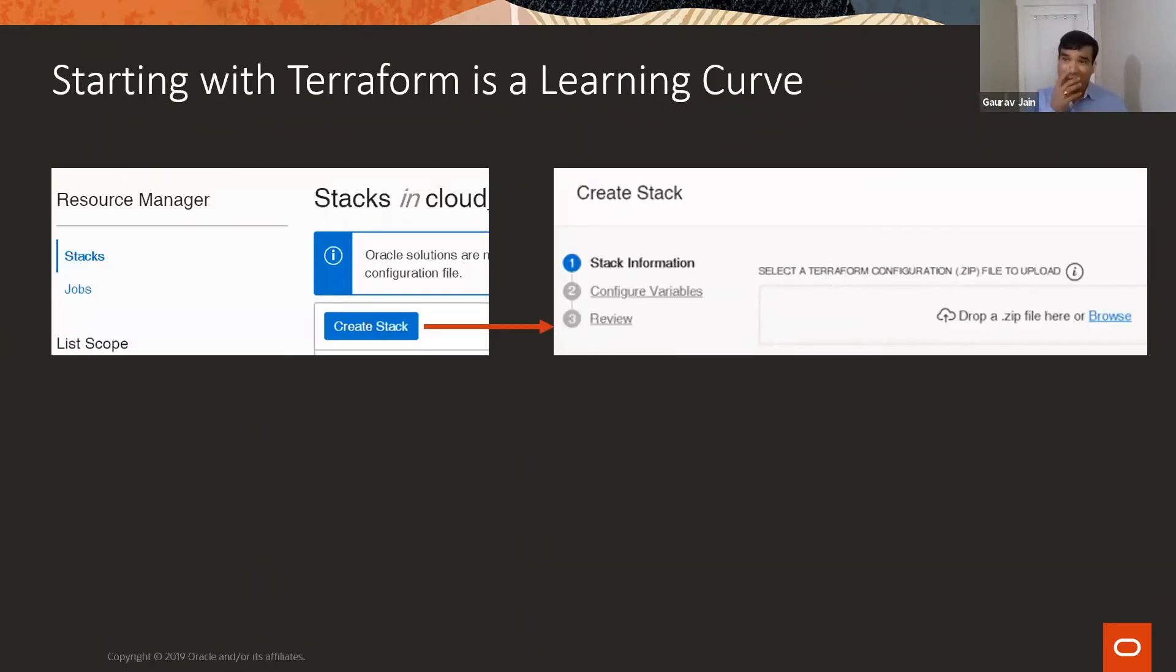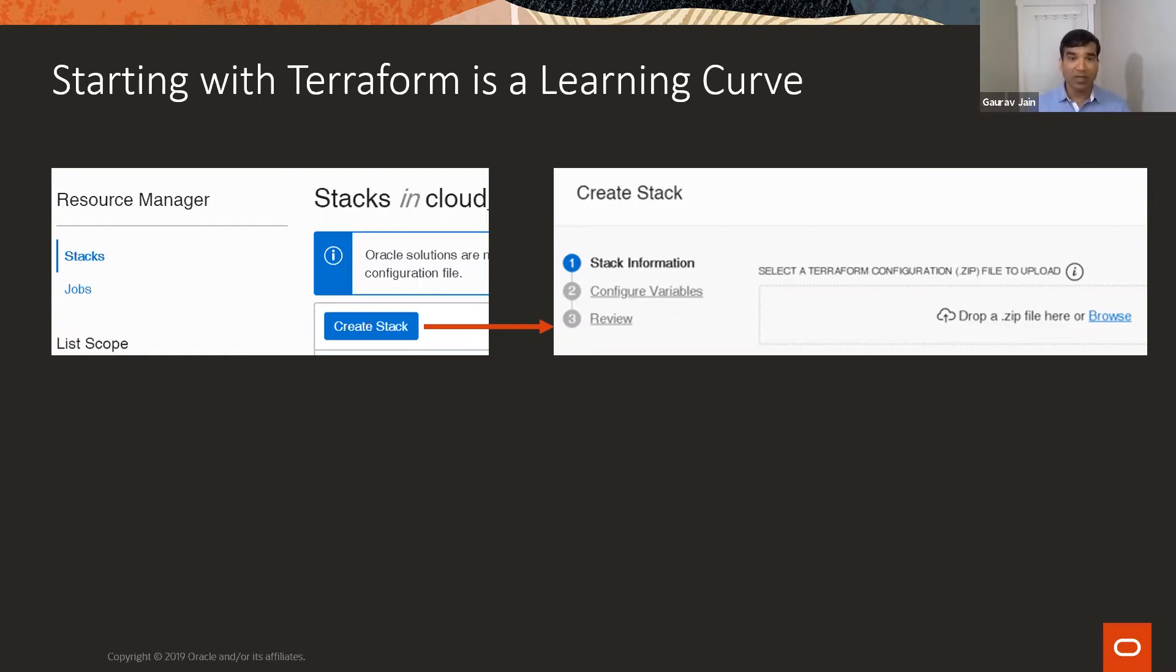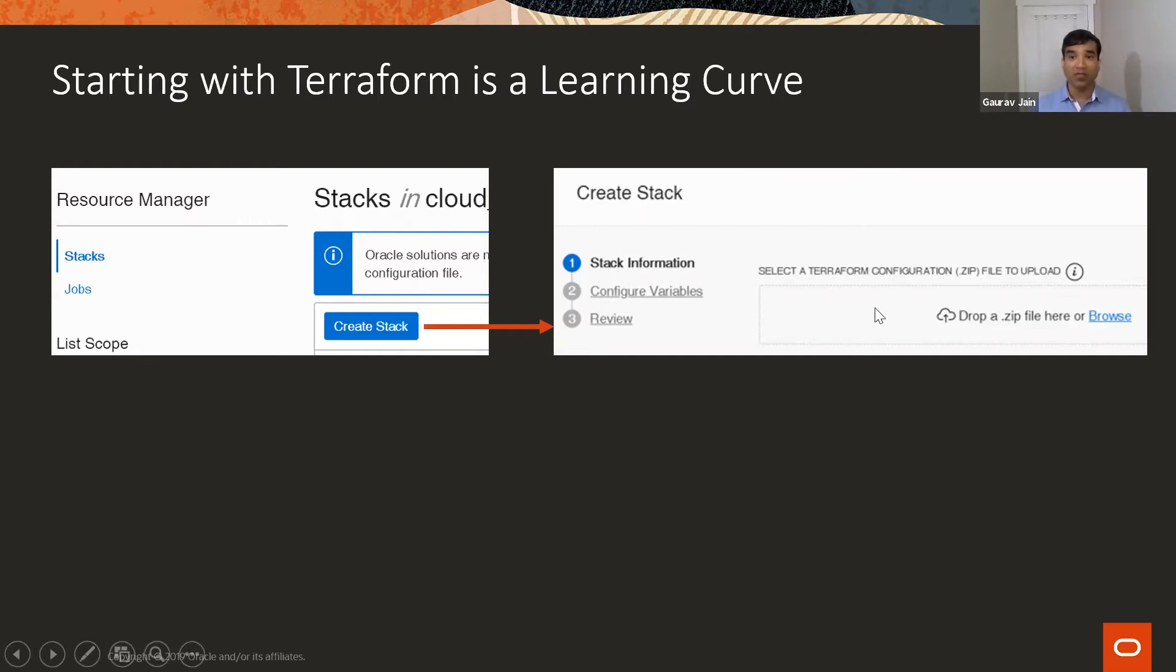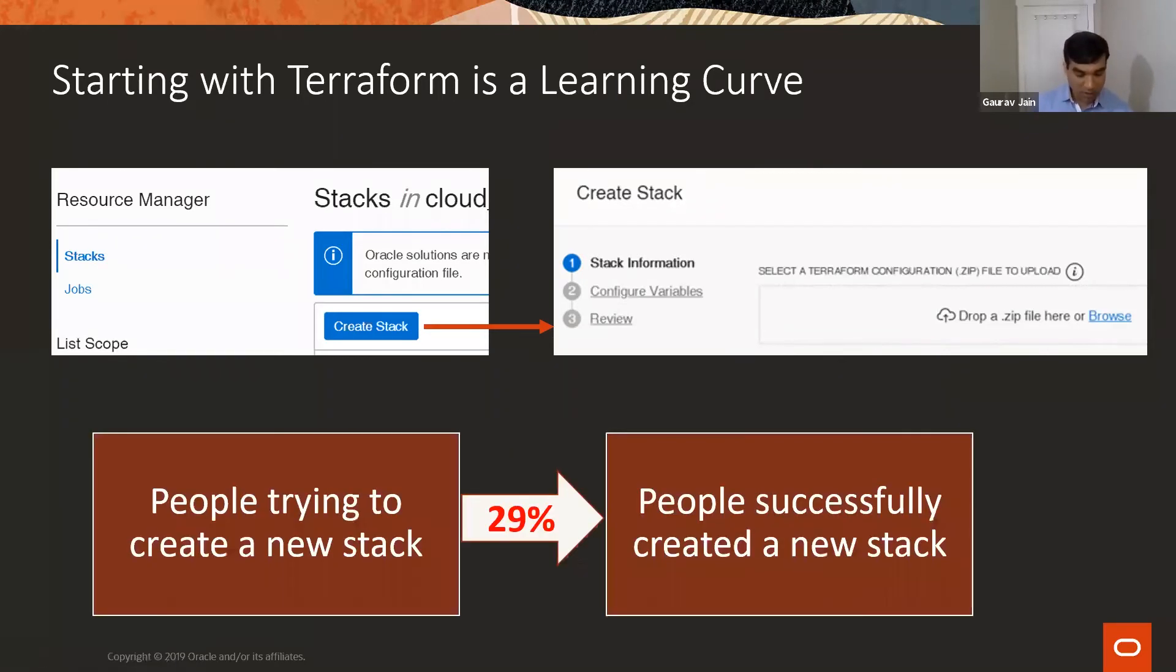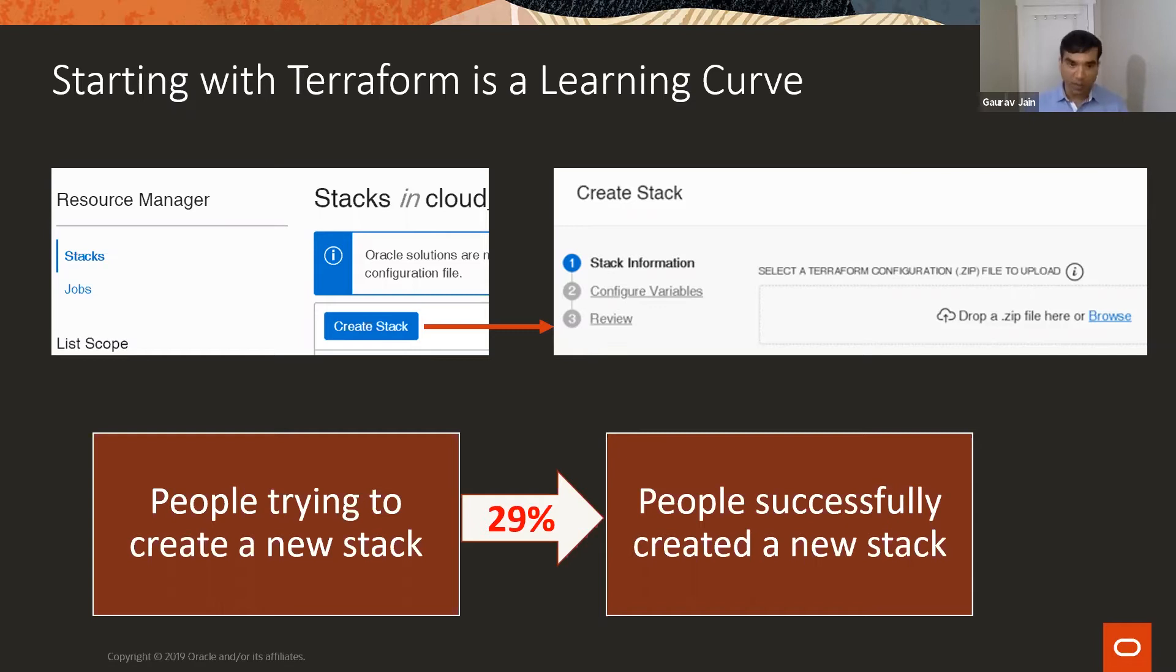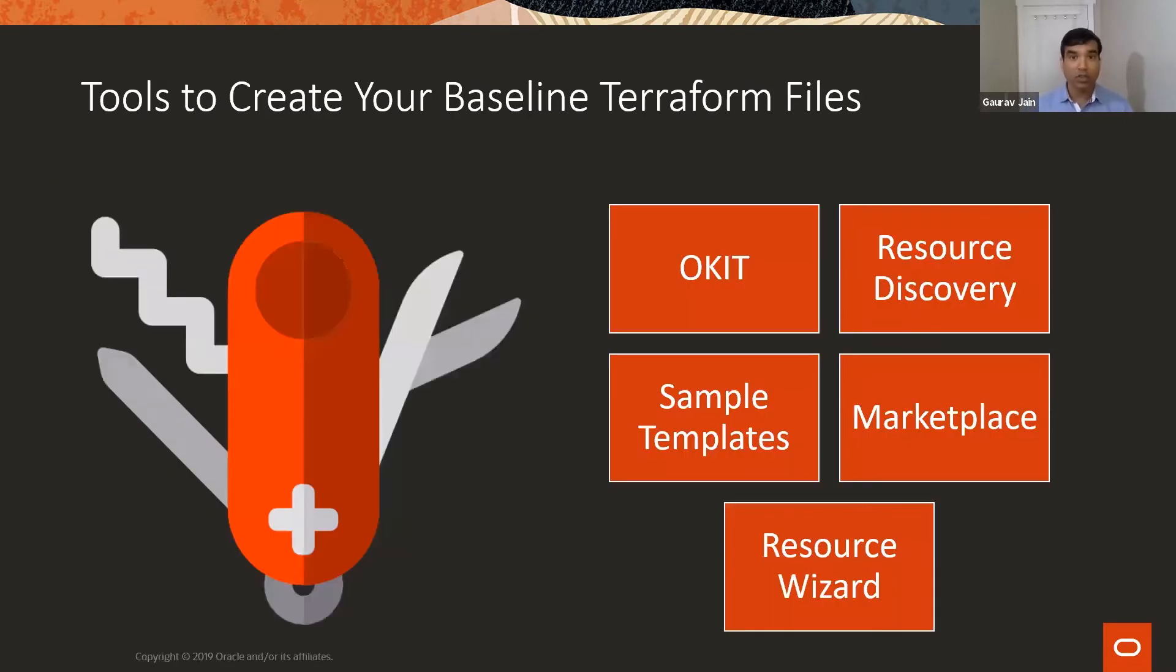When looking at customer experience and flow, we realized when somebody wanted to create a stack - which is a combination of all your Terraform configuration files and variable files - they came to the console and saw this button. But when they saw there was only one option to upload their own files, only 29% could successfully create a stack. This told us something.